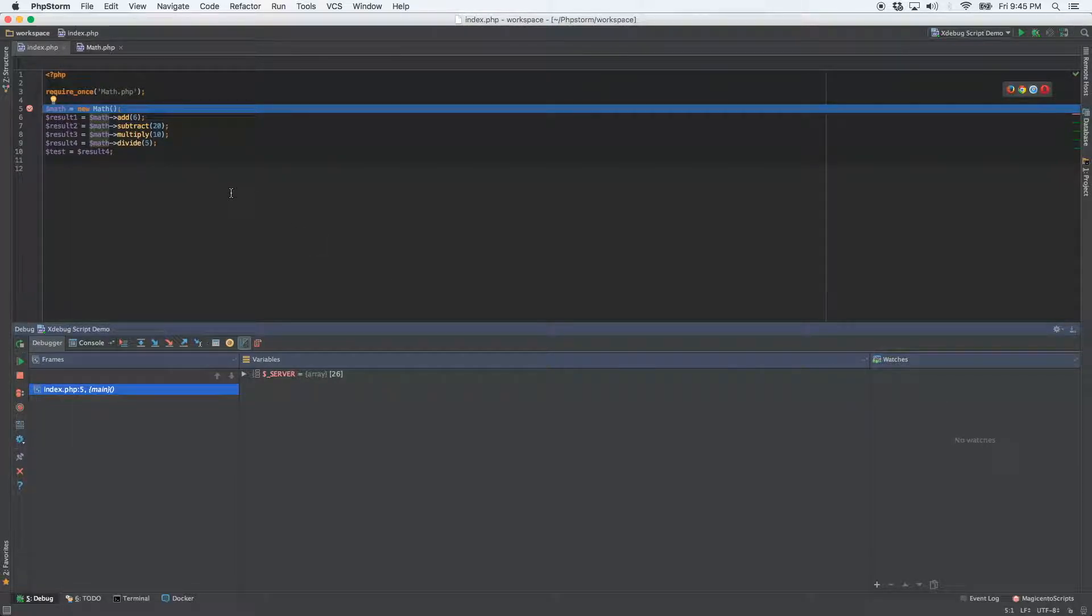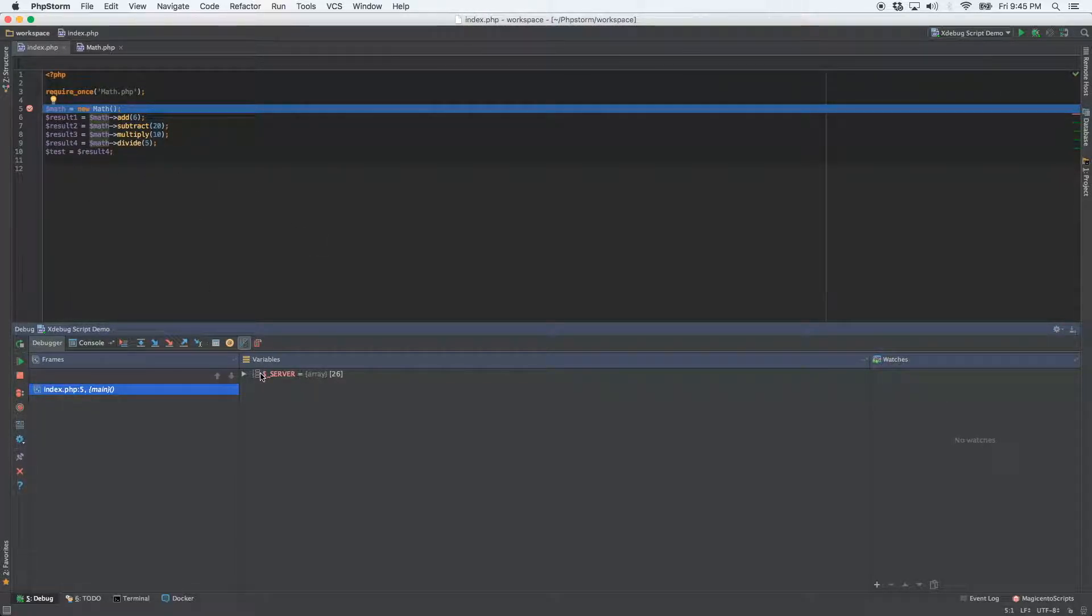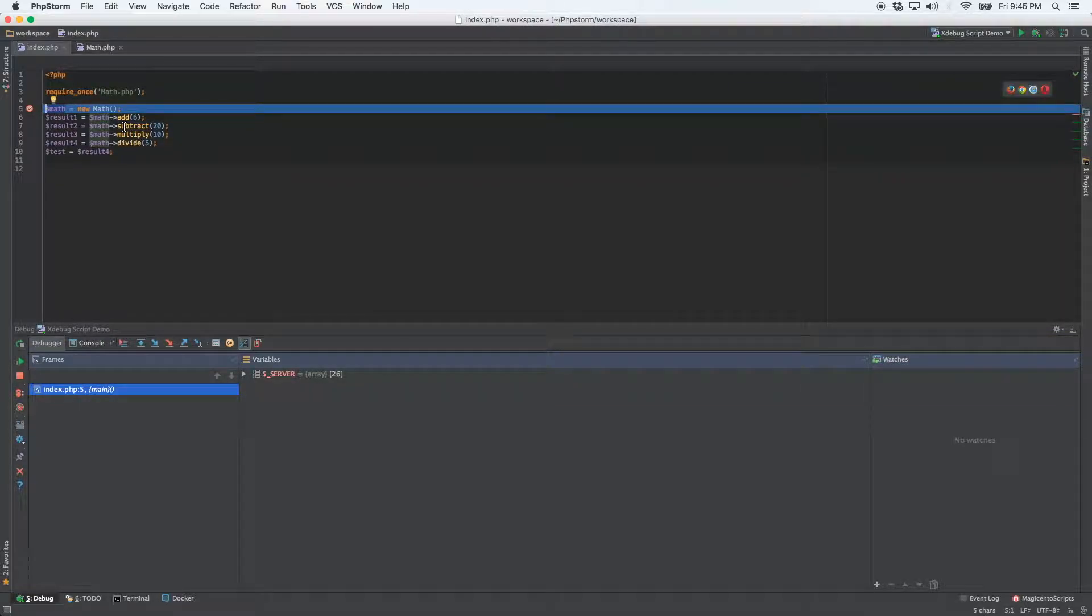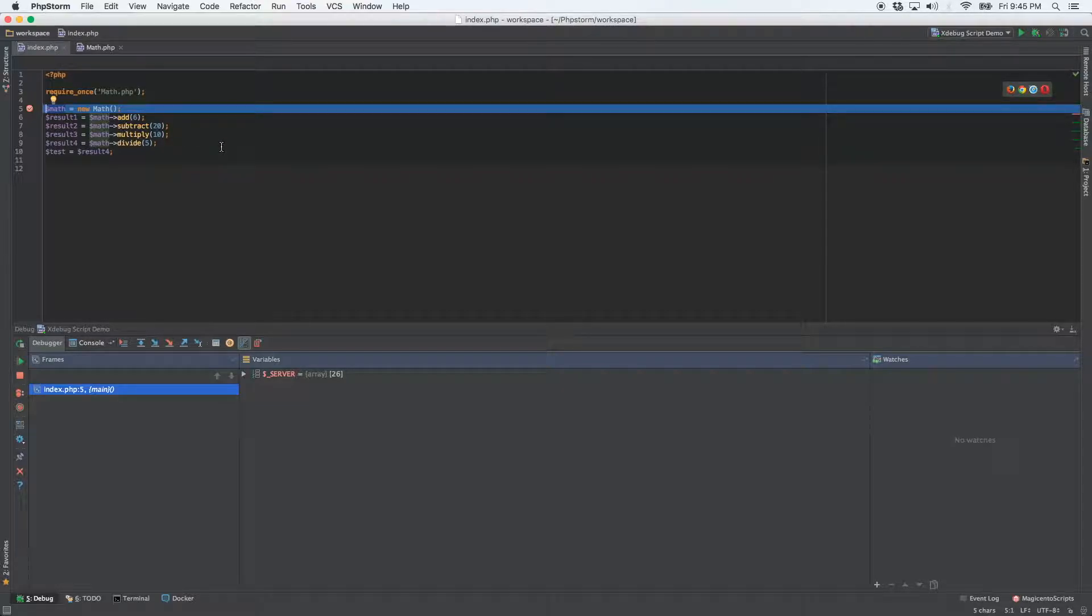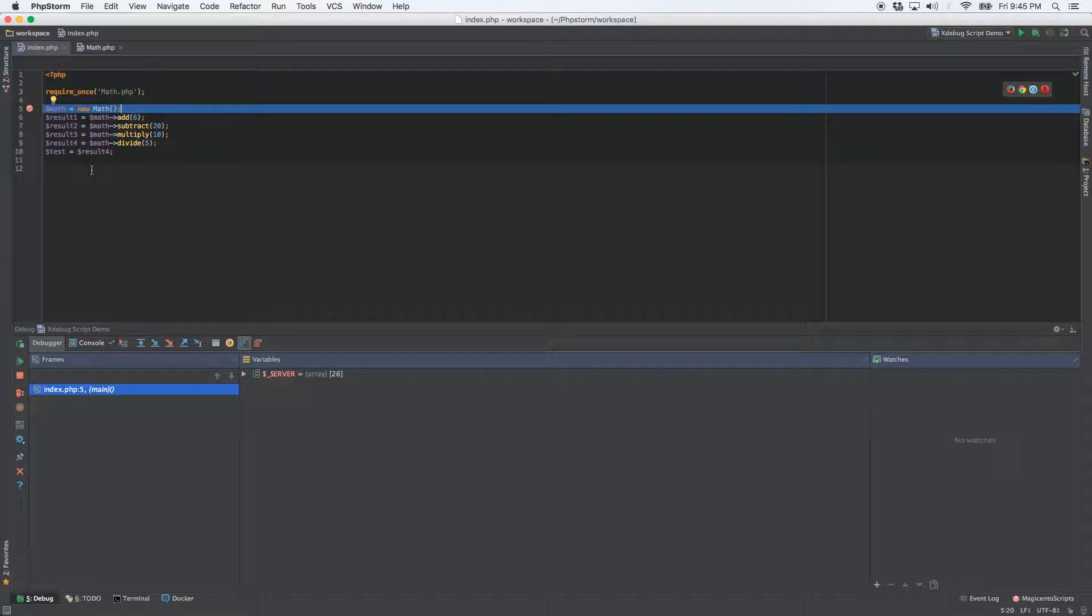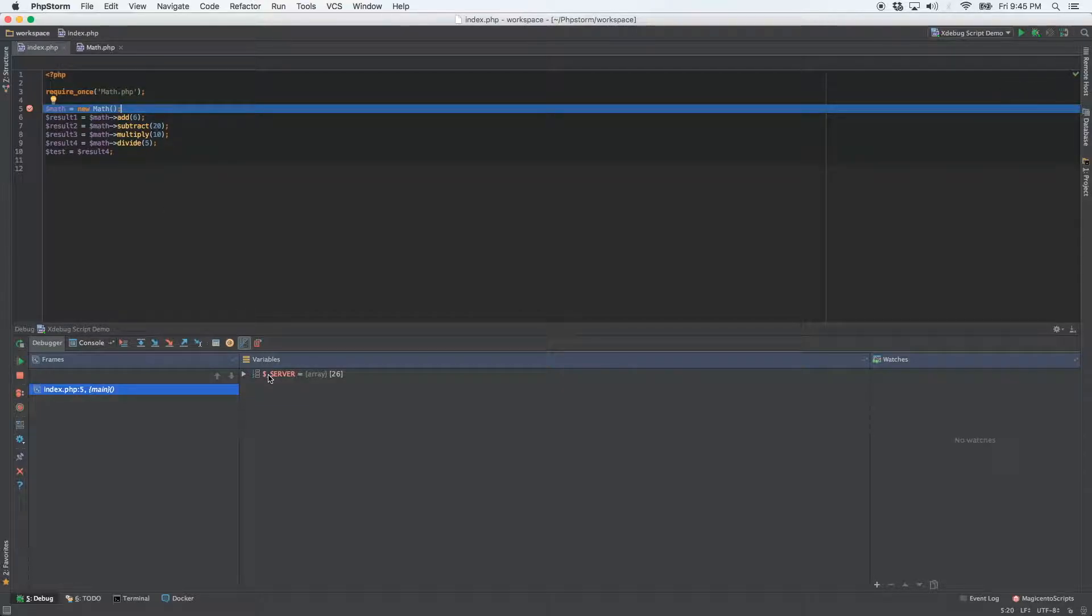You'll notice that the code is paused on line five, but in the variables pane, we don't see this math variable that we have right here. And that's because when XDebug pauses, it's stopping at the beginning of this line of code, not at the end of the line. So once we go down to the next line, you'll see the math variable pop up here in the variables pane.